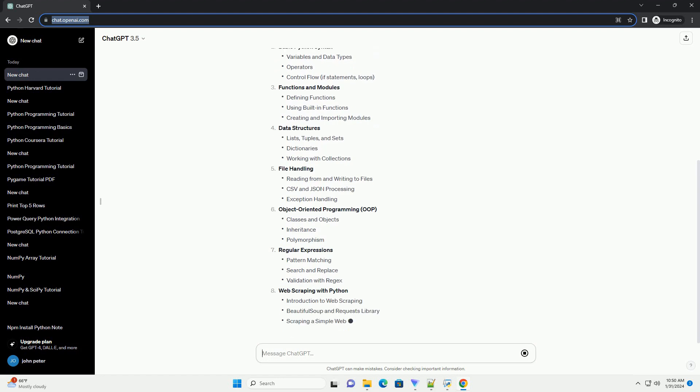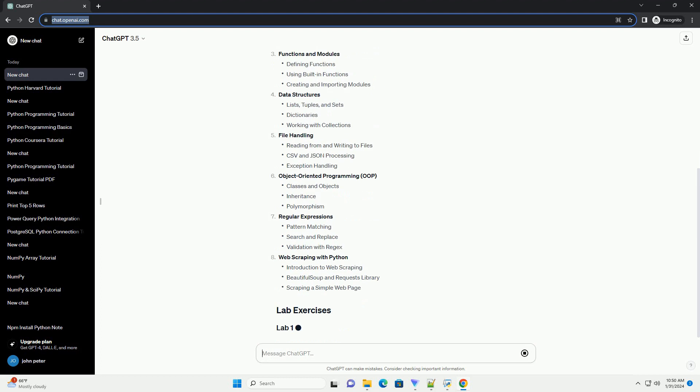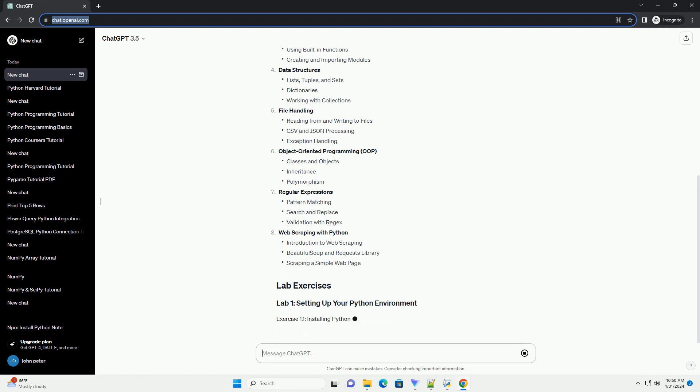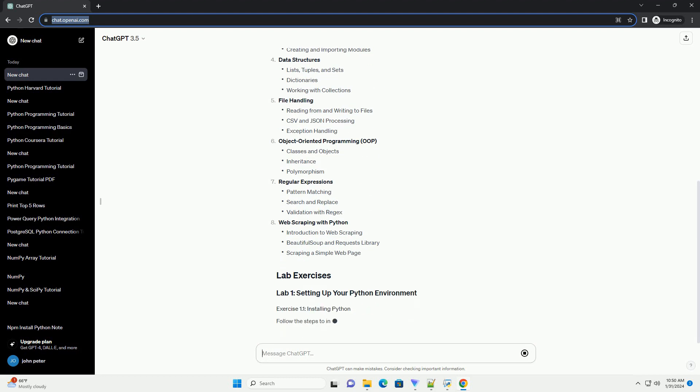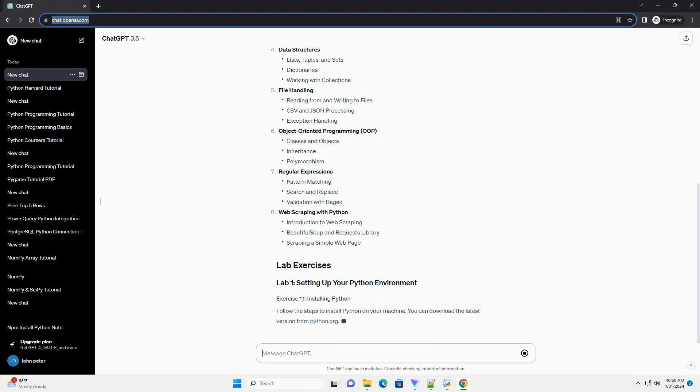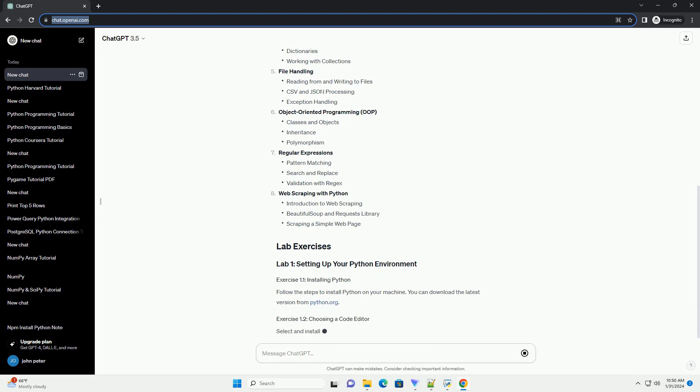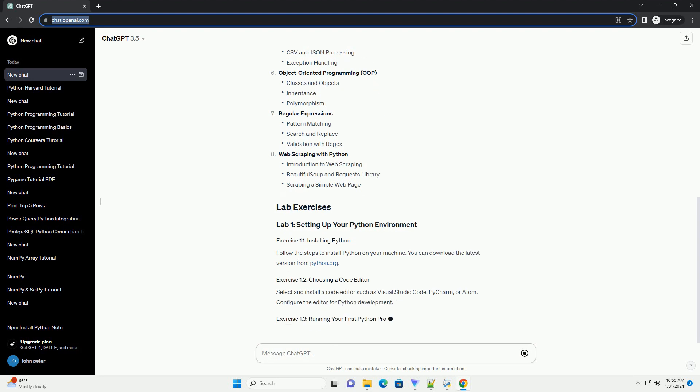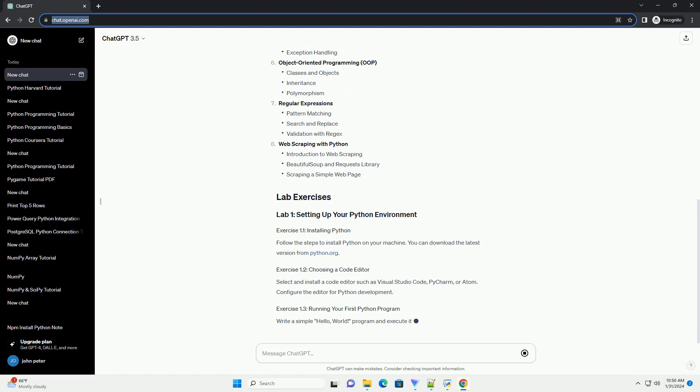Follow the steps to install Python on your machine. You can download the latest version from python.org. Select and install a code editor such as Visual Studio Code, PyCharm, or Atom. Configure the editor for Python development.